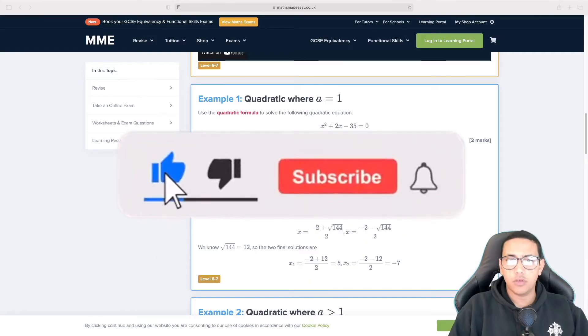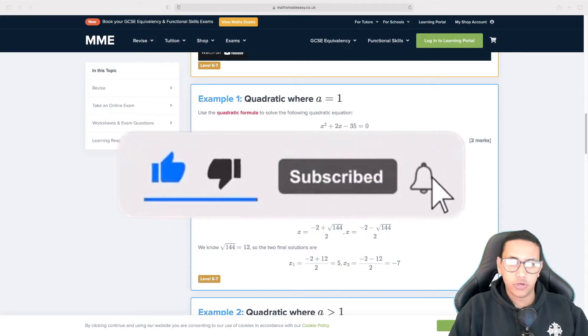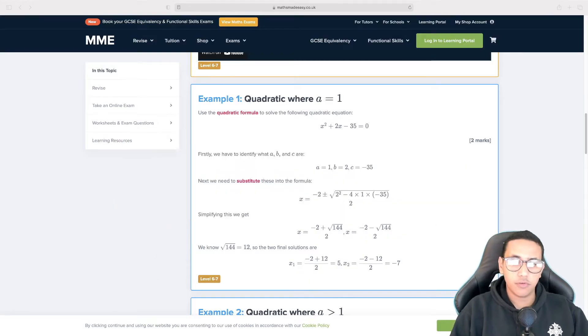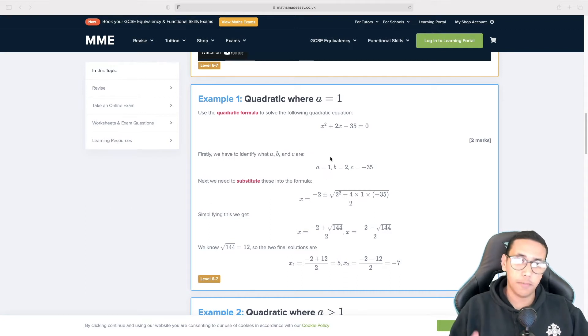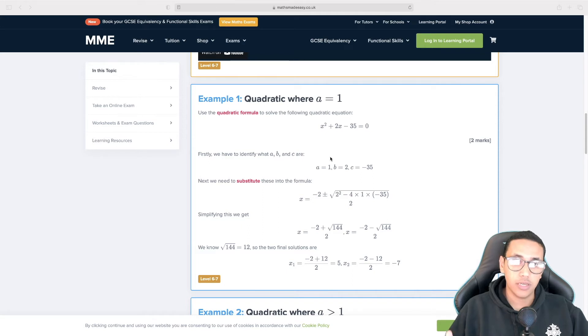Welcome back to a brand new episode of Mastering Programming. In today's episode we're going to be solving quadratic equations in Python. So we're going to be creating a Python program that solves our quadratic equations and we're going to be using two different examples.